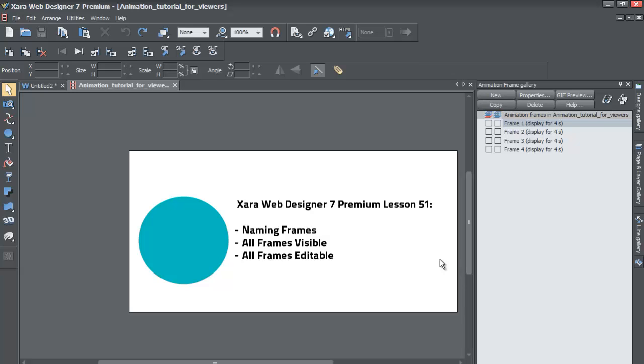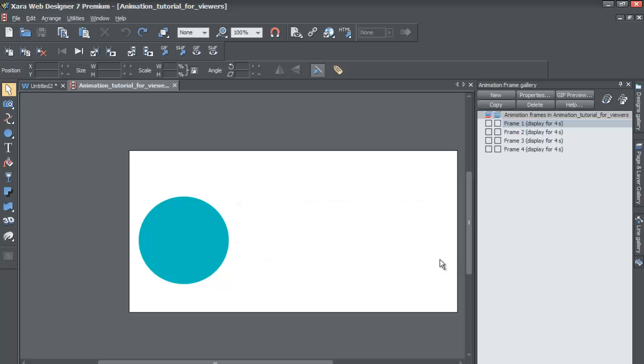So if you haven't already, go ahead and make sure you open the animation file that we've been using through the past few tutorials. And once you do that, let's go ahead and get started.